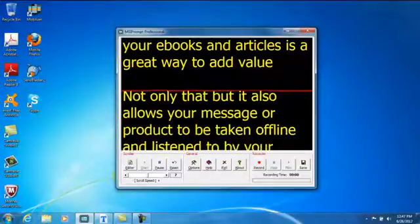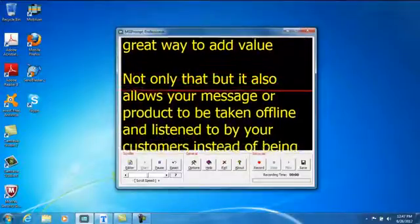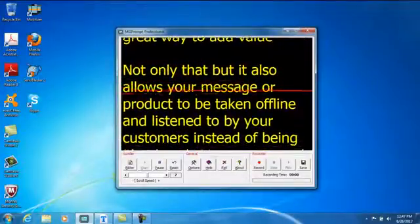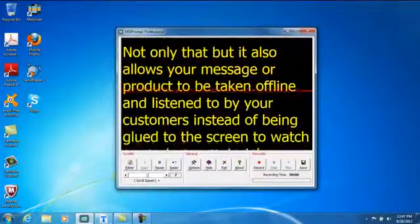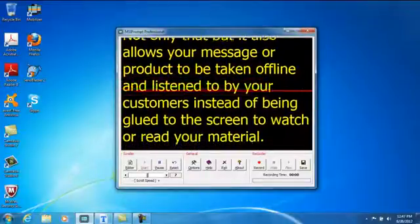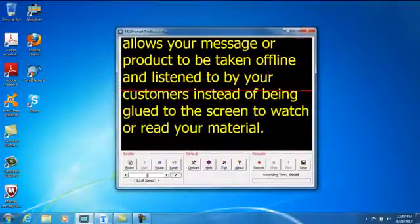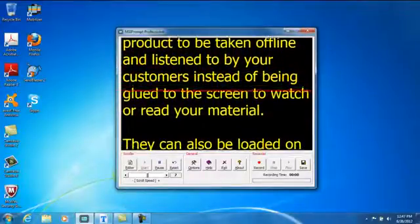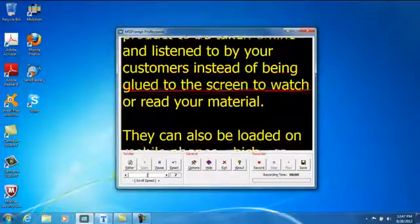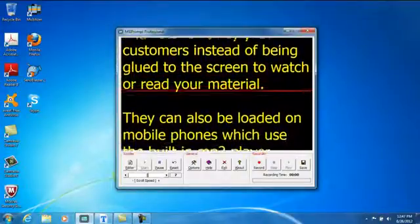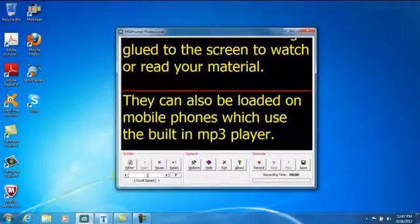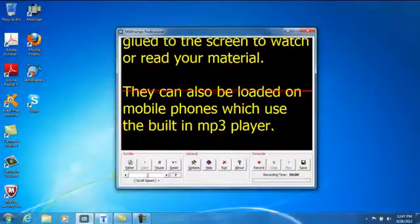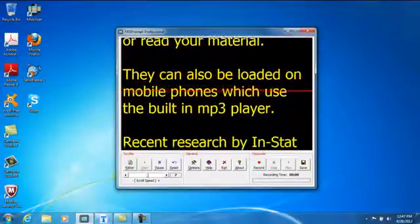Not only that, but it also allows your message or product to be taken offline and listened to by your customers instead of being glued to the screen to watch or read your material. They can also be loaded on mobile phones which use the built-in MP3 player.